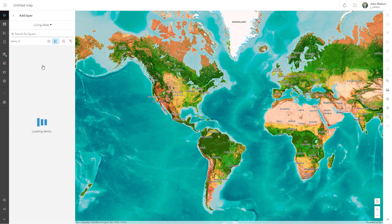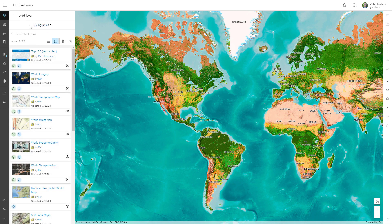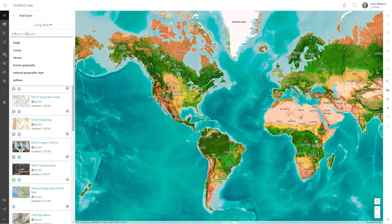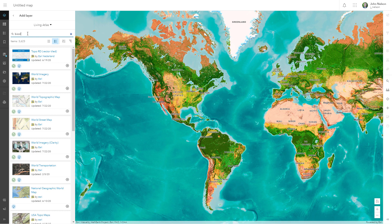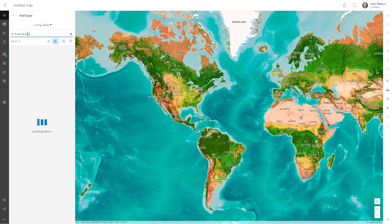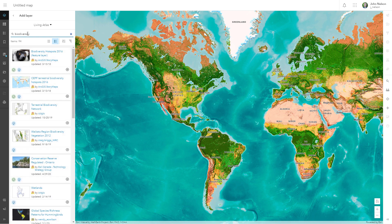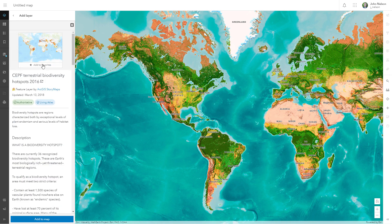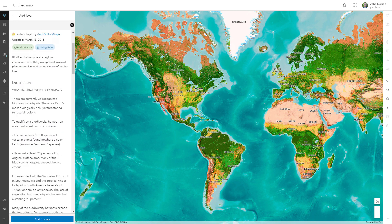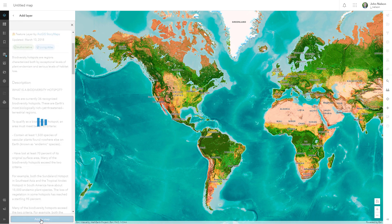I'm going to look into the Living Atlas to find layers for biodiversity. And this is how you add Living Atlas stuff onto the map. It's easy.